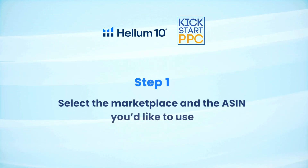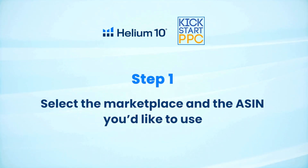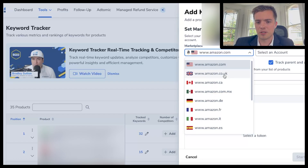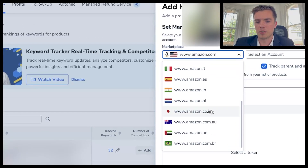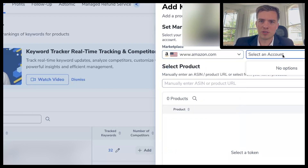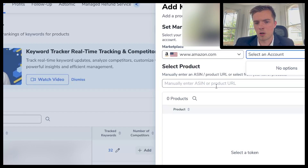First thing you want to do is choose the marketplace. We're going to do United States, but if you're selling in UK, Canada, Brazil, UAE, Japan, Netherlands — you've got all those options as well. If you have a seller account you can add that on, but it's optional.